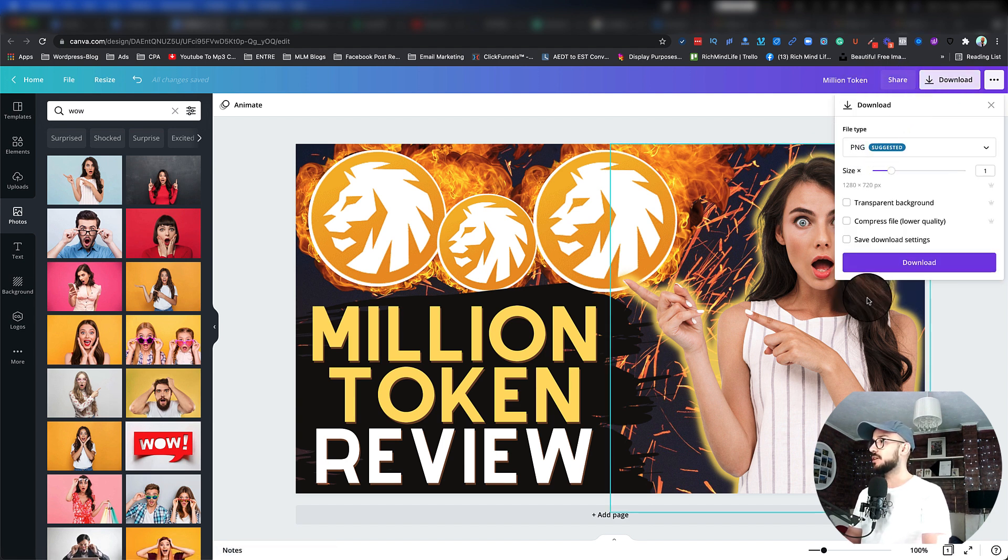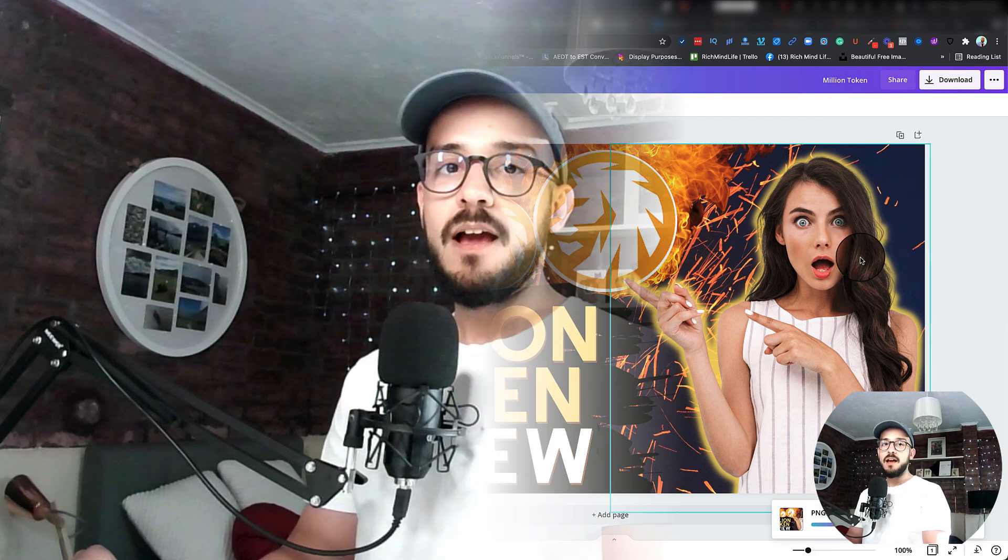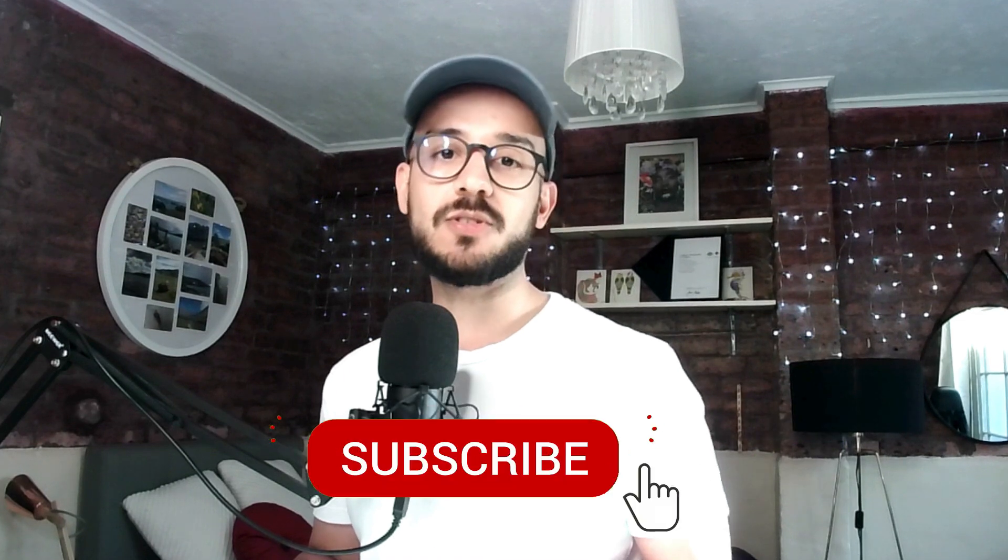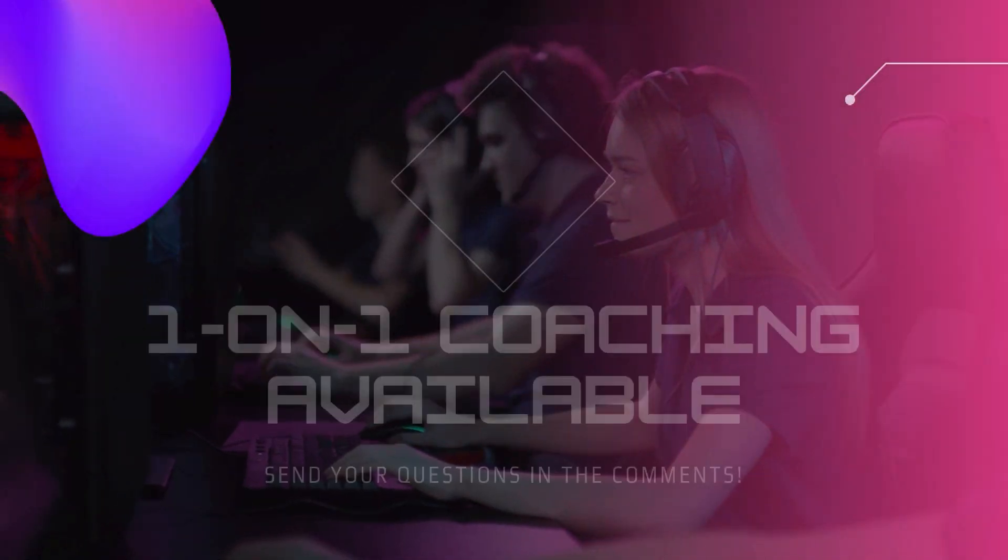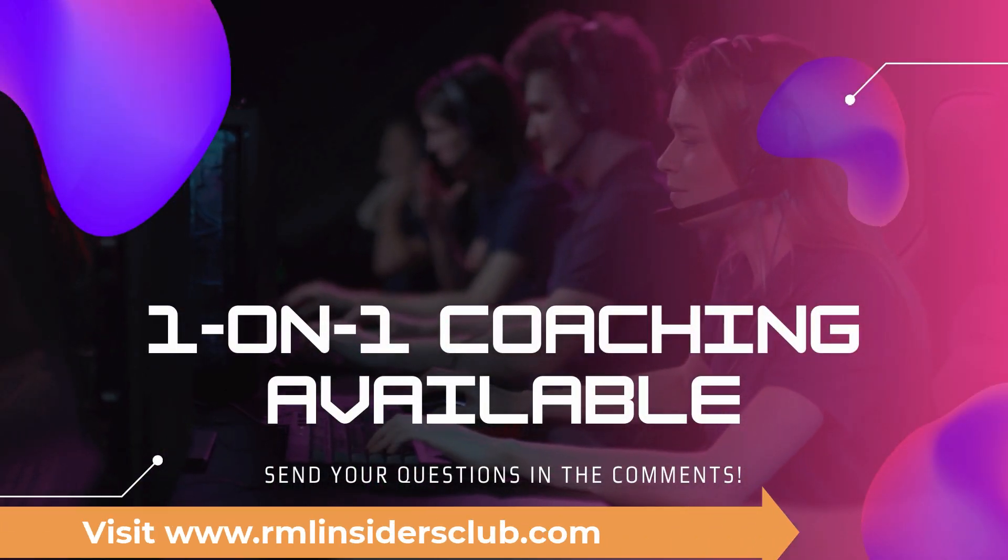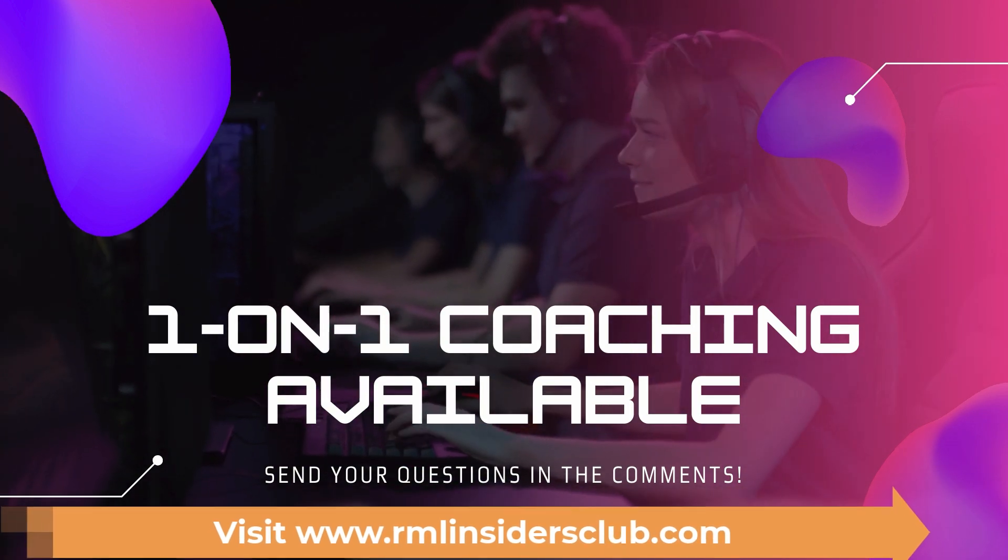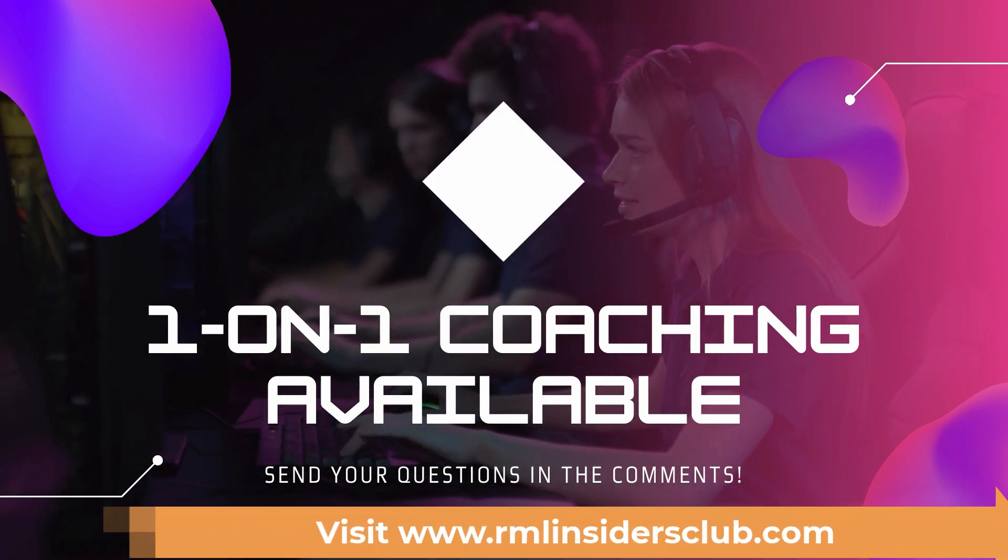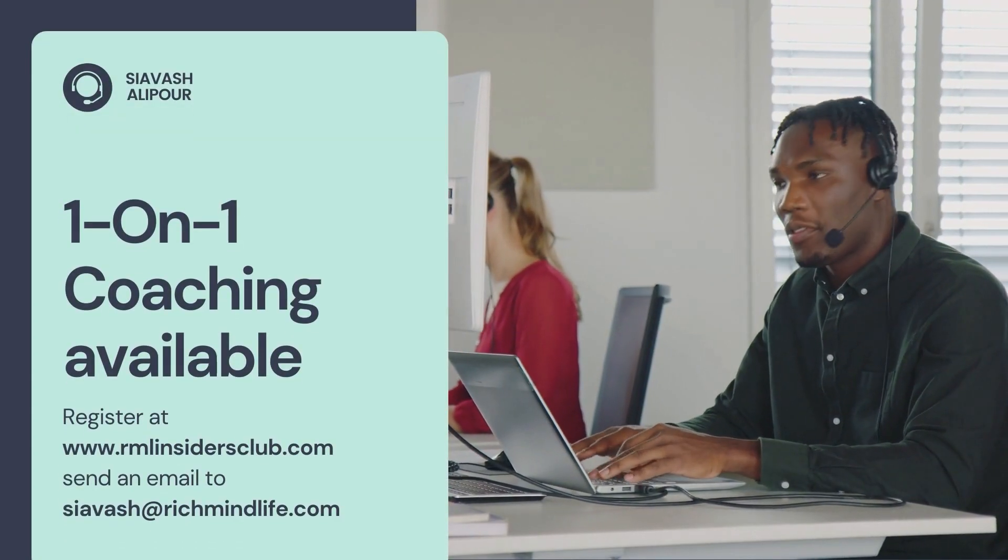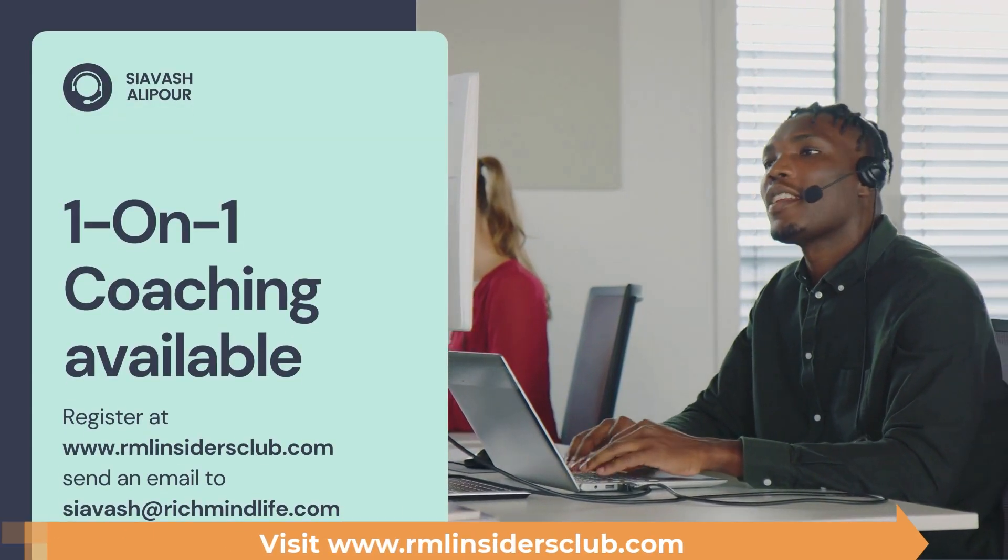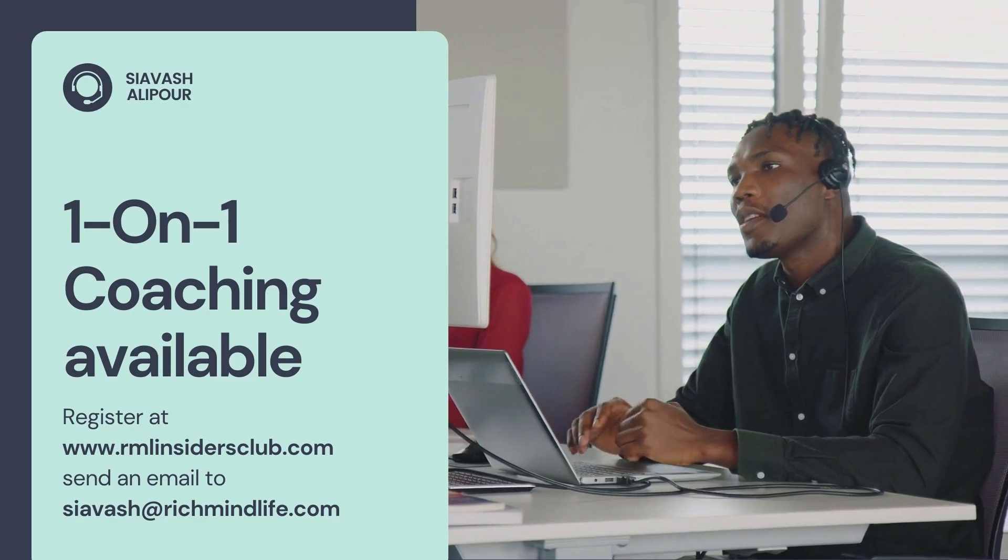All right guys, that was it. I hope you enjoyed this one. Make sure that you like this video, share this video, and subscribe to my YouTube channel. Also tap on that bell icon so every time I post a new video you'll get notified. Once again, if you want to learn how to make money online, I have a free 15-minute consultation coaching that you can sign up via the link below, or just go to rmlinsidersclub.com. We can have a chat, we can set up a chat and see how I can help you to do all of this stuff and start your business online. Make sure that you check that out. Once again, thanks for watching, and I'll see you in the next episode. Bye.